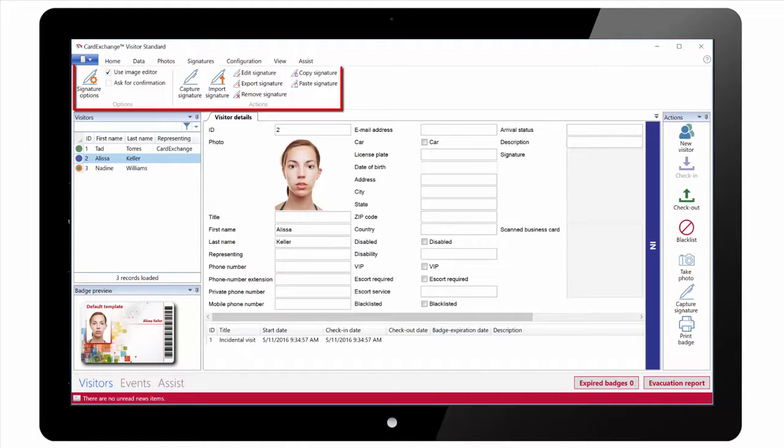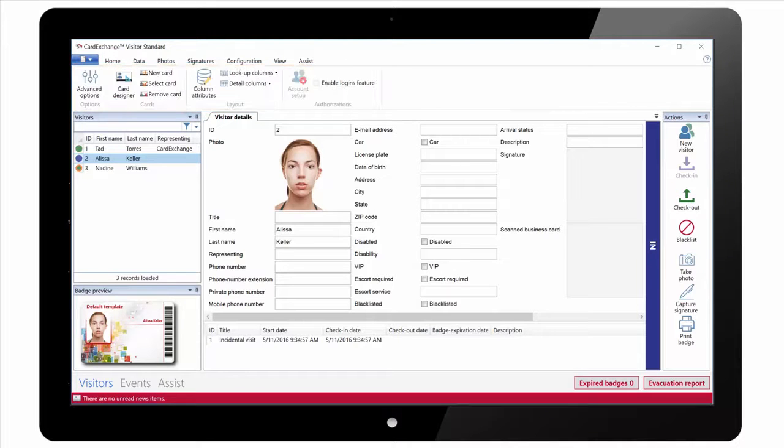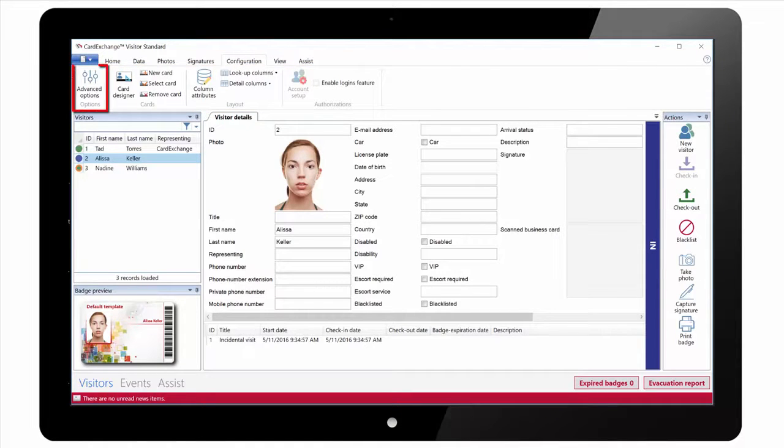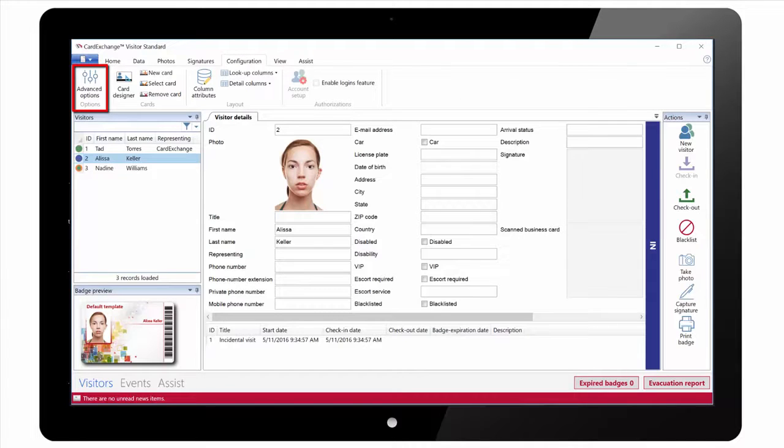Under the Signatures tab we have the same options as we do for photos. Under the Configuration tab we have some advanced options where we can set things like the default print behavior and the default host used for events.